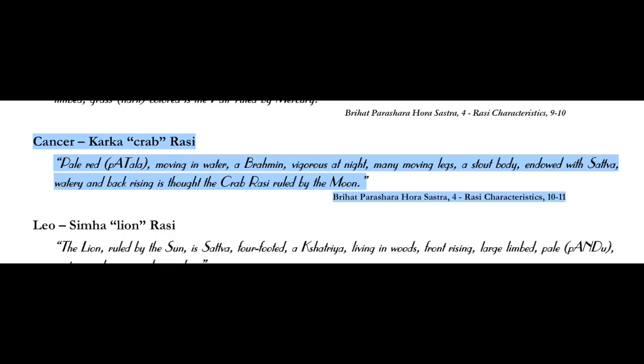Vigorous at night. Many moving legs is very similar to how in Western astrology they talk about how the crab has a claw and it clings and attaches. It symbolizes the moon, the mind, the attachments that the mind has, and how the mind is the source of that clinginess and attachment. Cancer is more clingy, depending on the way the chart's going. A stout body.